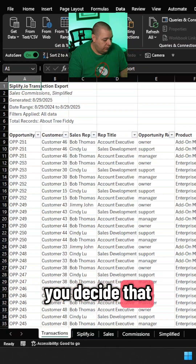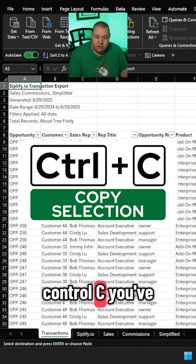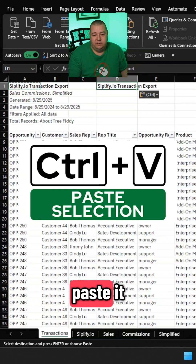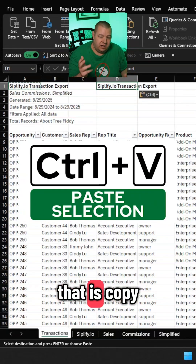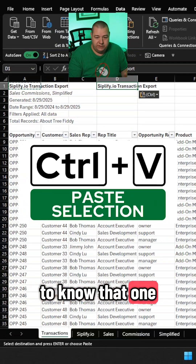You decide that you want to copy something — Ctrl+C, you've grabbed it. Ctrl+V, you paste it. That is copy-paste. You have to know that one.